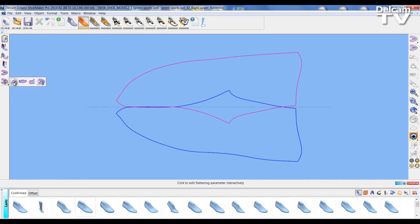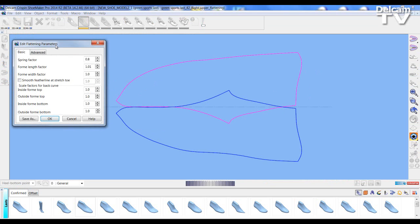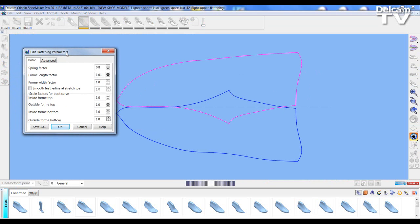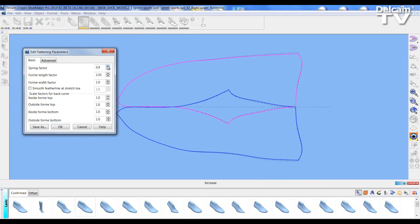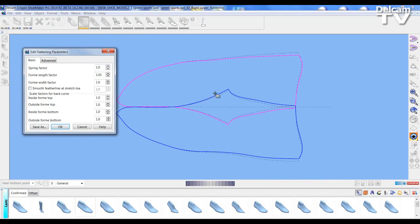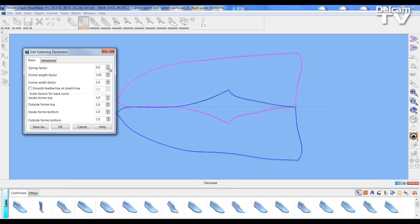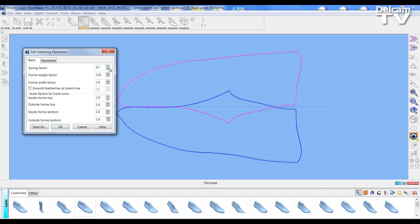So I can go to the first option, the flattening parameter interactive editing option and this opens up a new dialog. Here I can change things like the spring factor and you can see how the flattening is changed related to the original flattening by moving the radio buttons or key entering values.